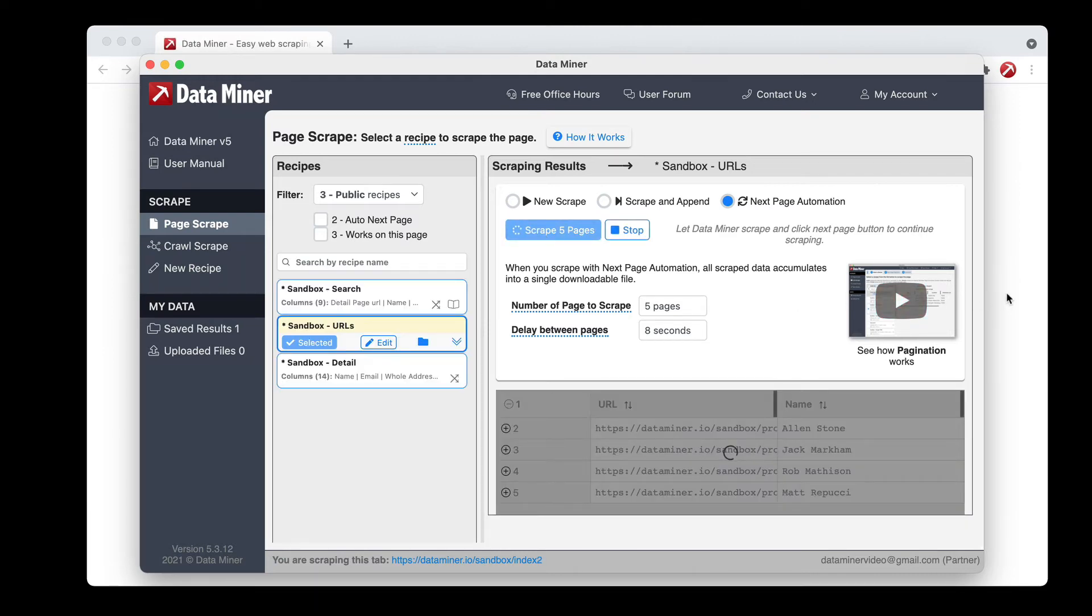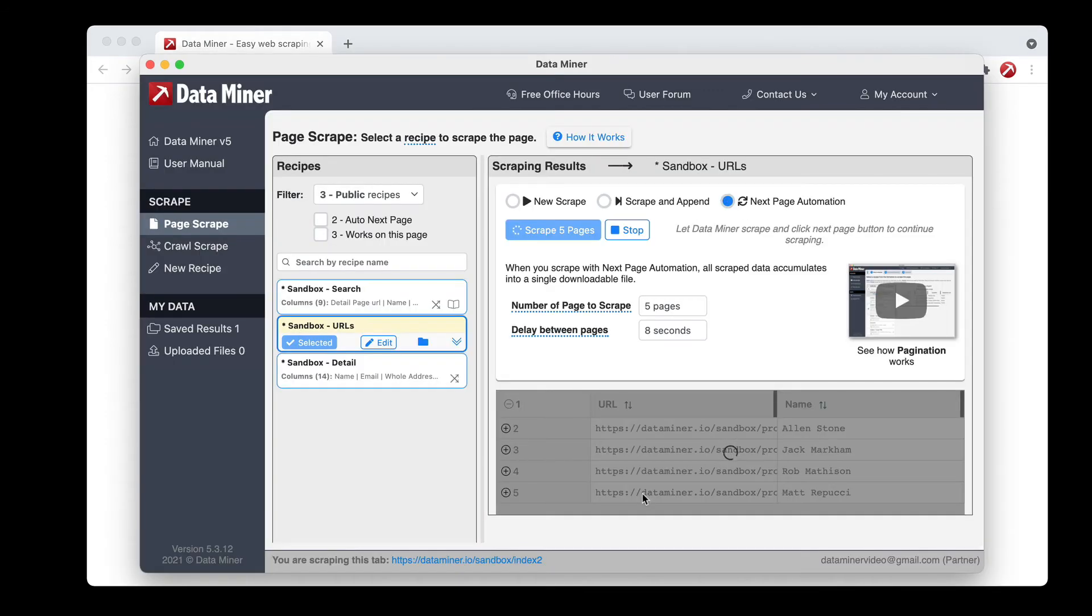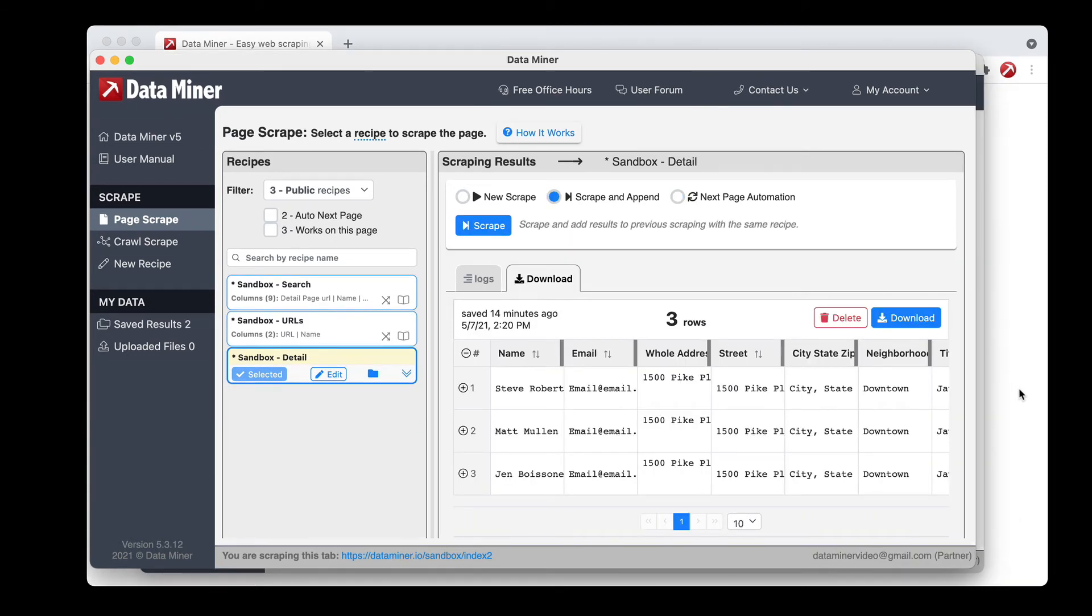So as you can see DataMiner is now clicking to the next page and as it's doing that it is going to be accumulating the data.